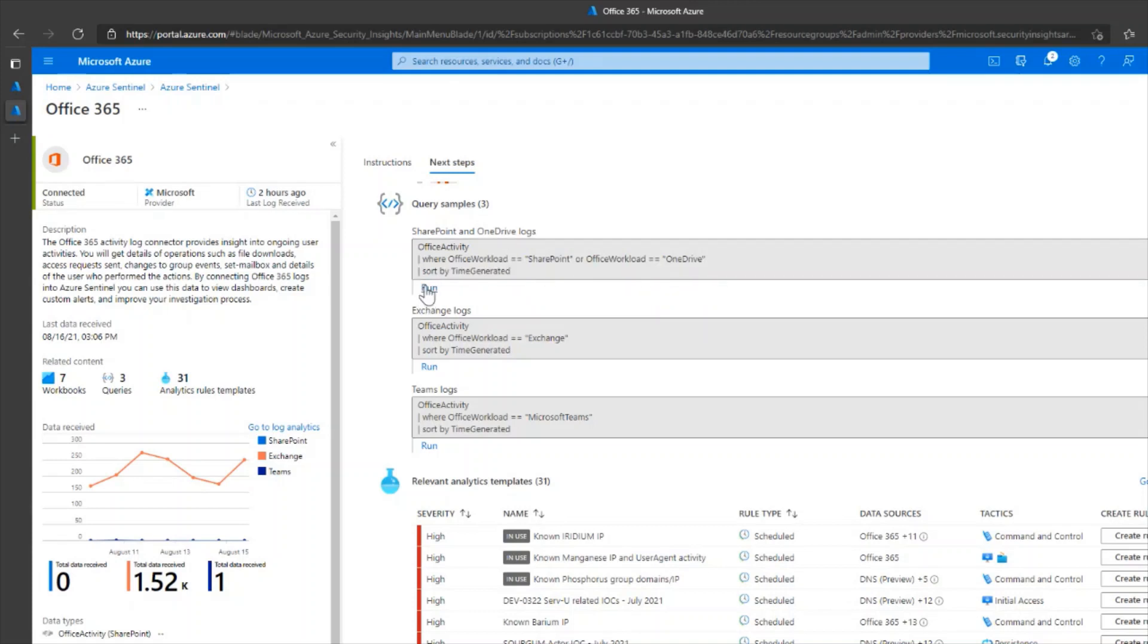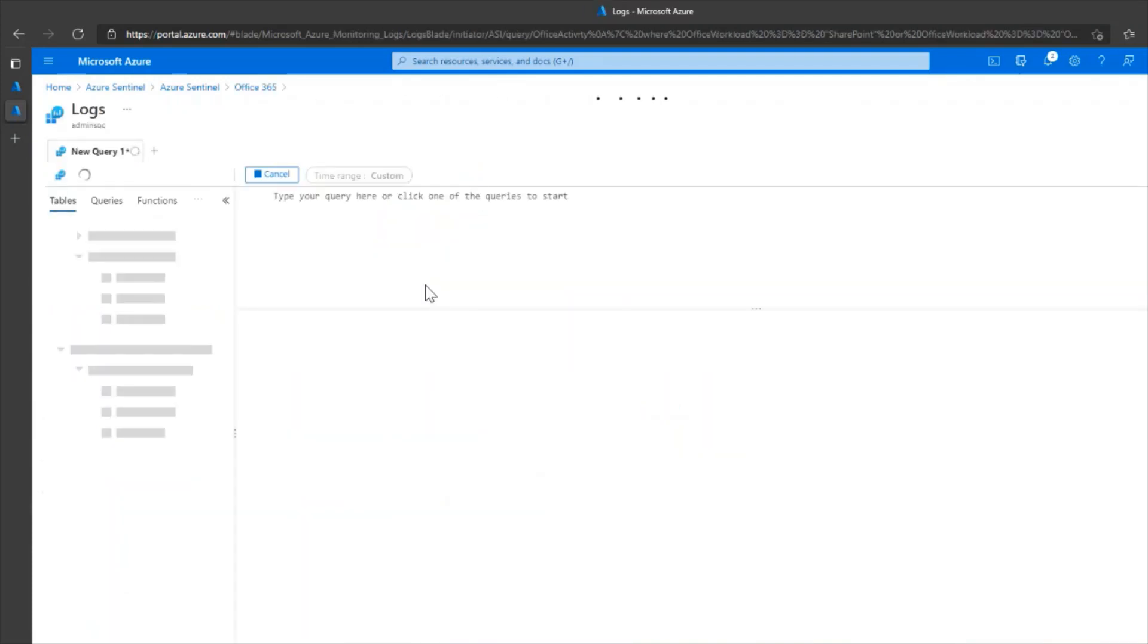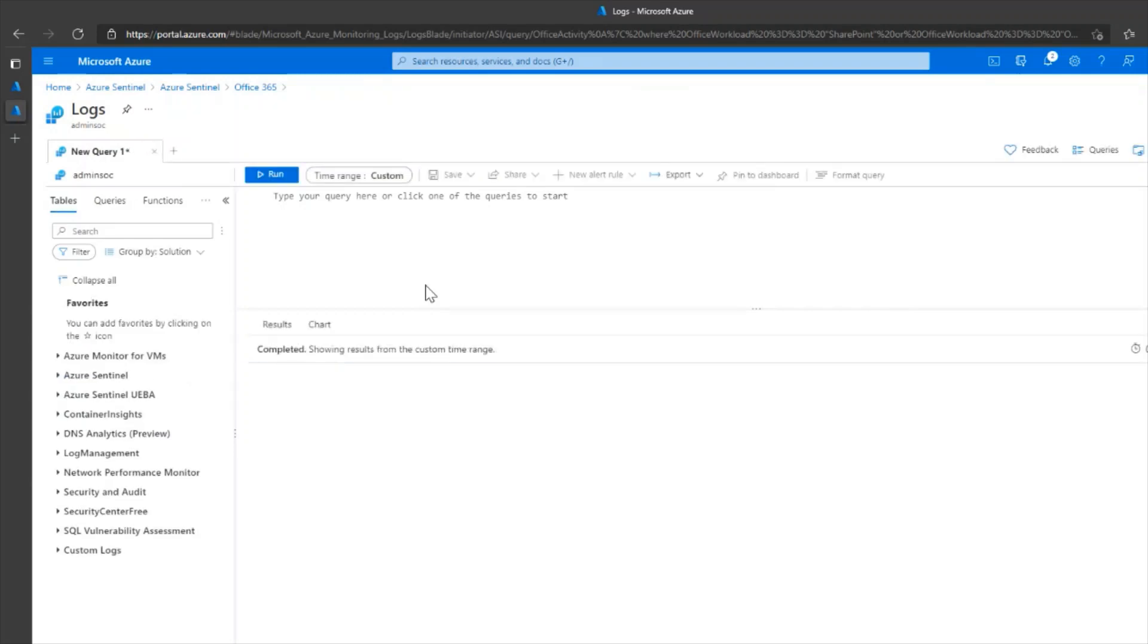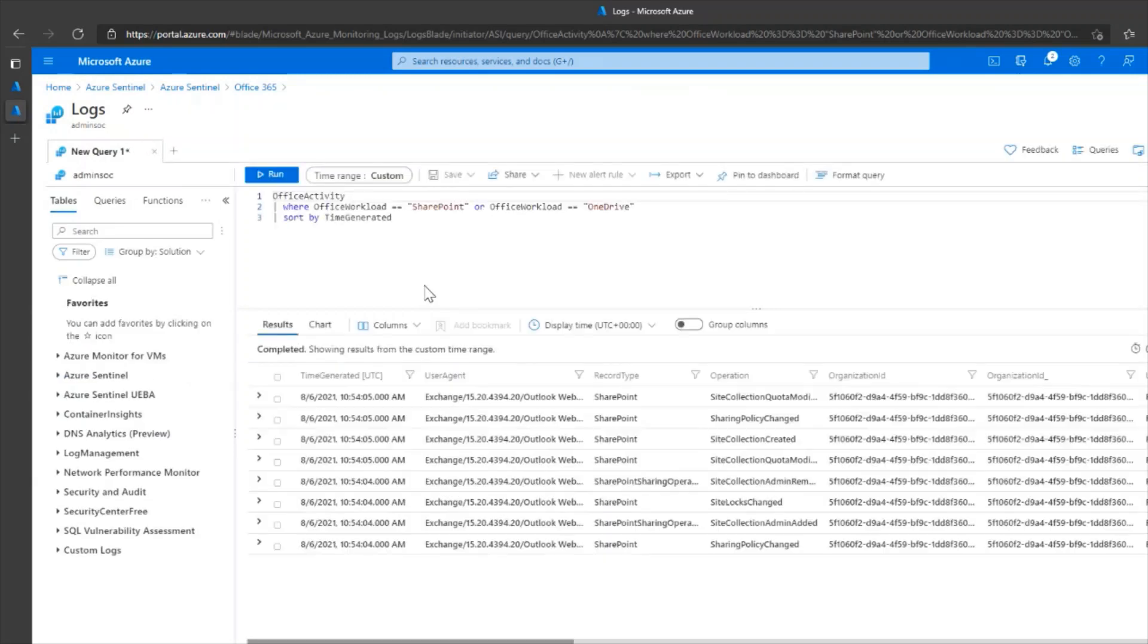I'll click on Run. And at this point, if your query returns results, it means that the logs have started to flow in from Office 365 into Azure Sentinel.